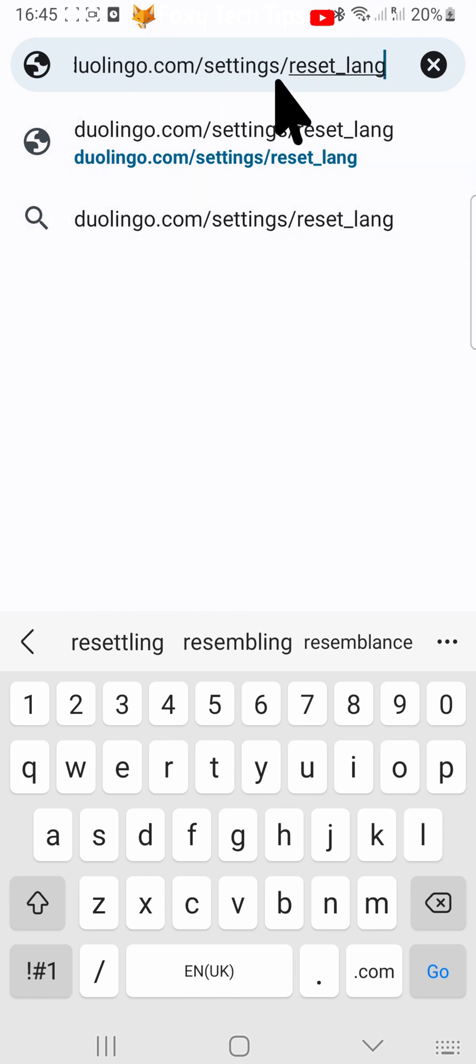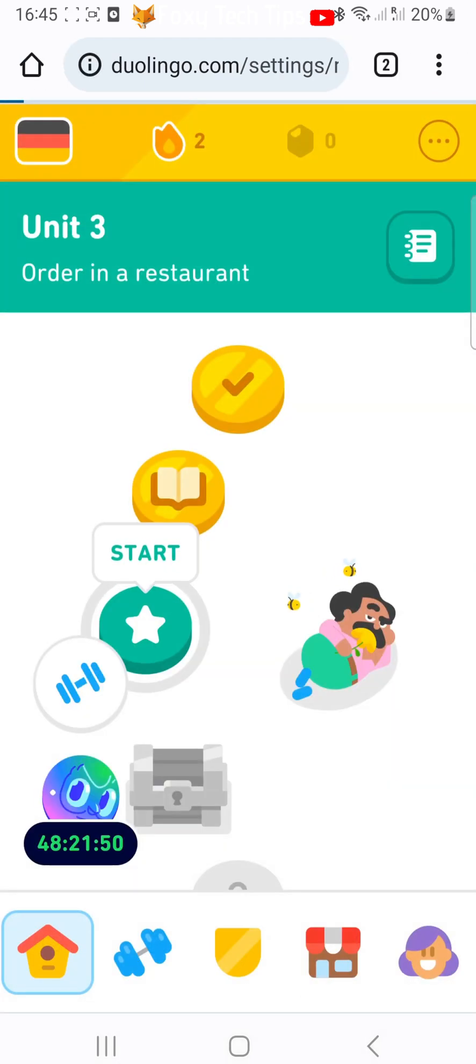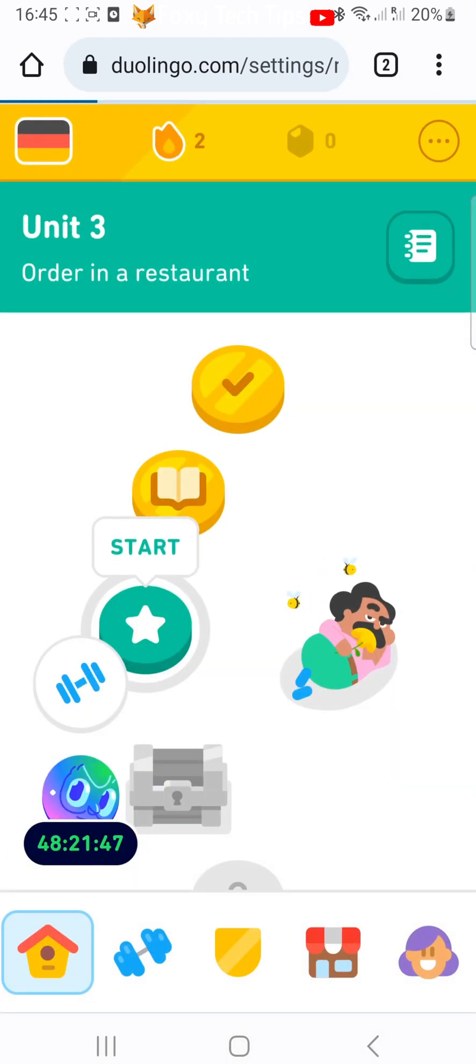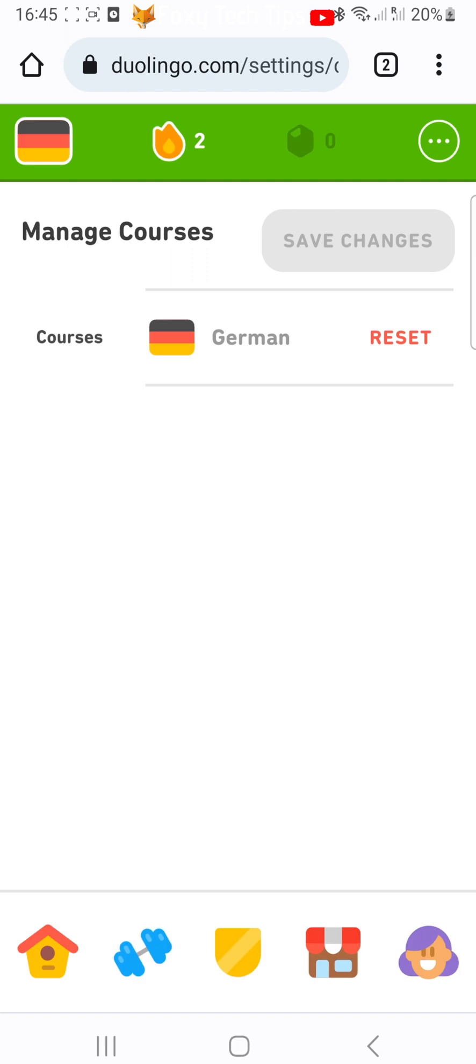You will be brought to this page where you have the option to reset the language. Be aware that you cannot undo this once it's done, so make sure you definitely want to reset this language.